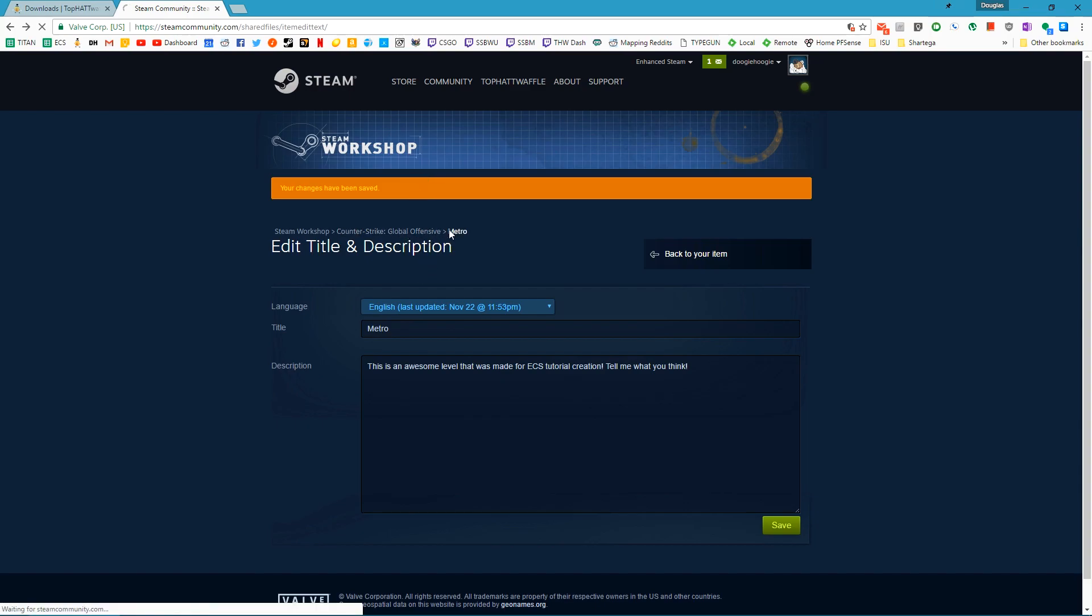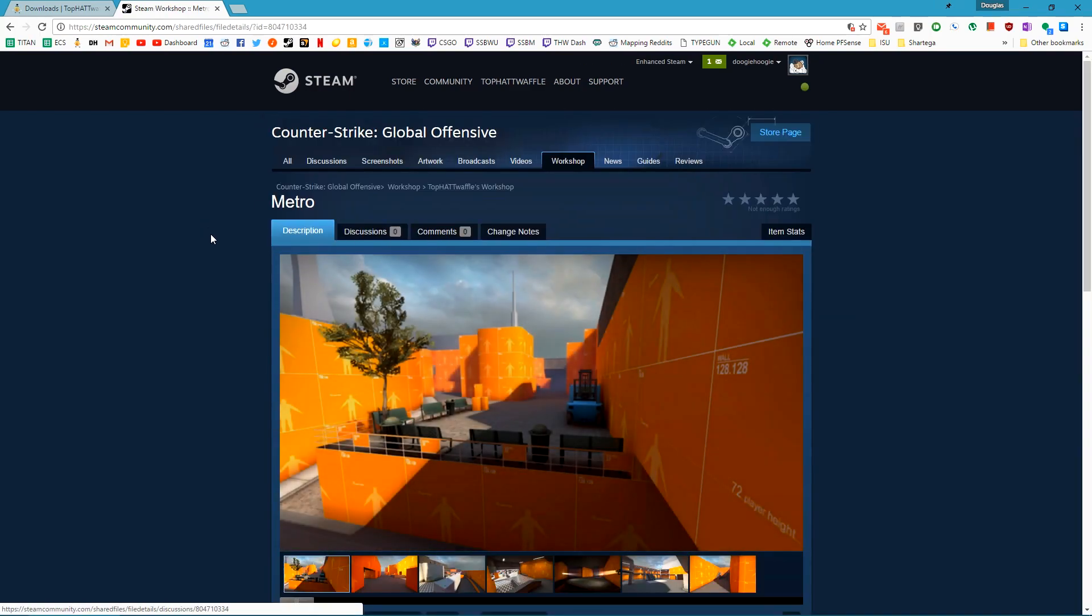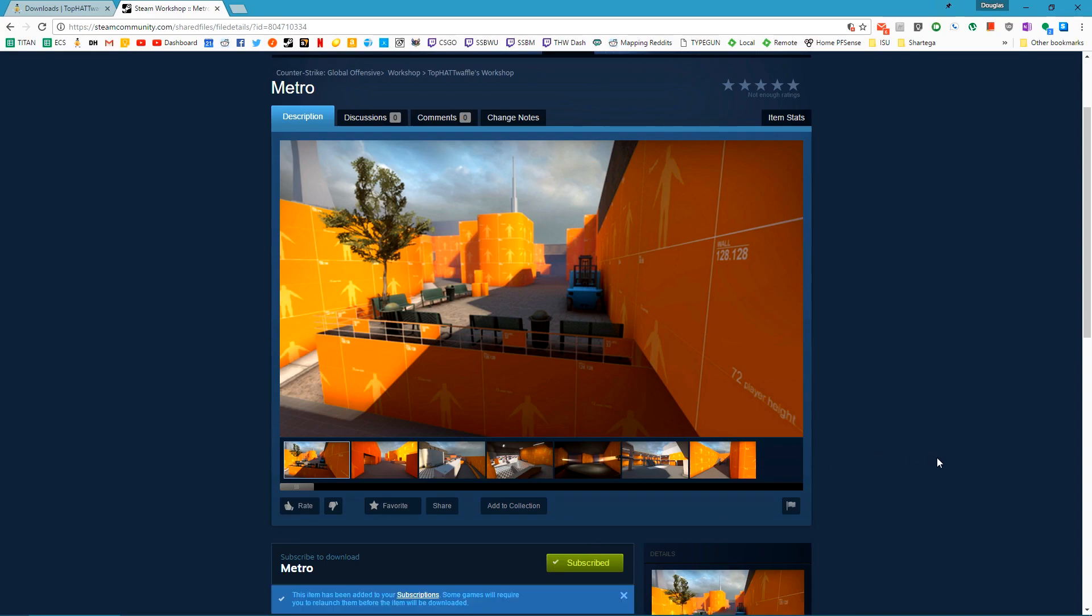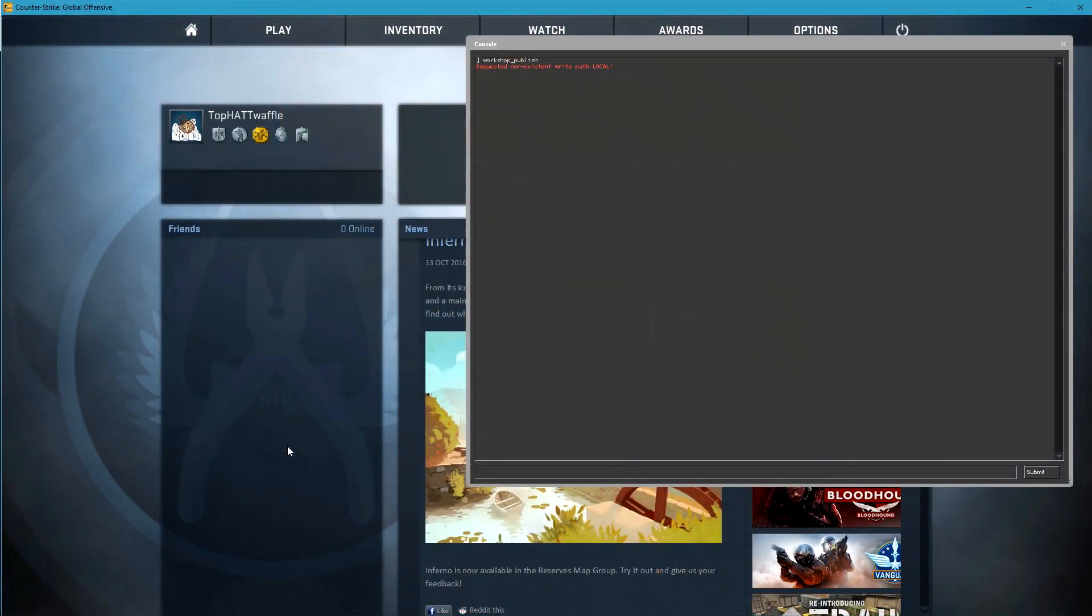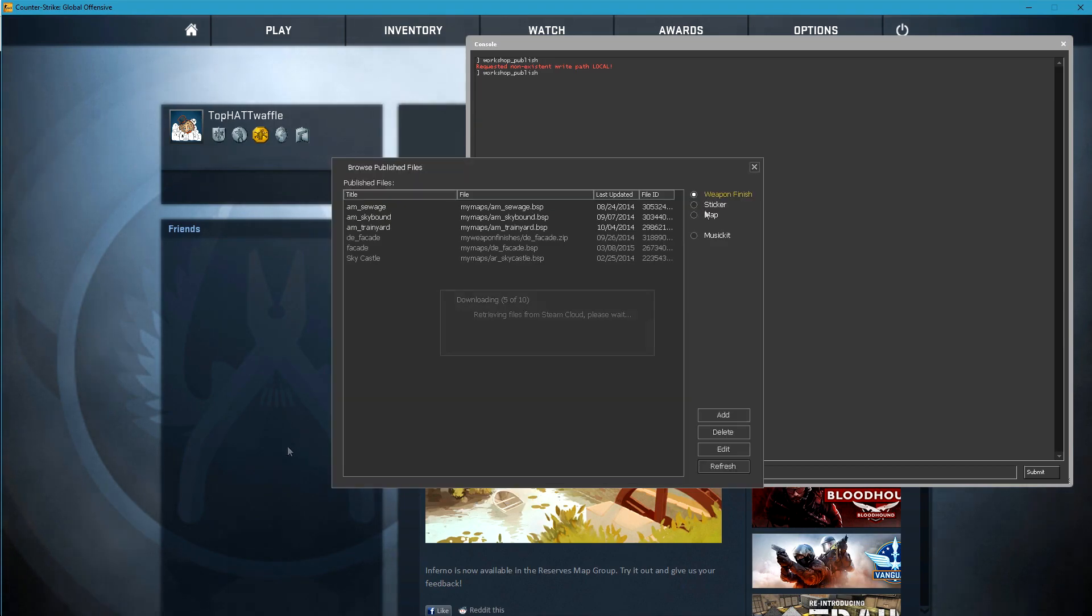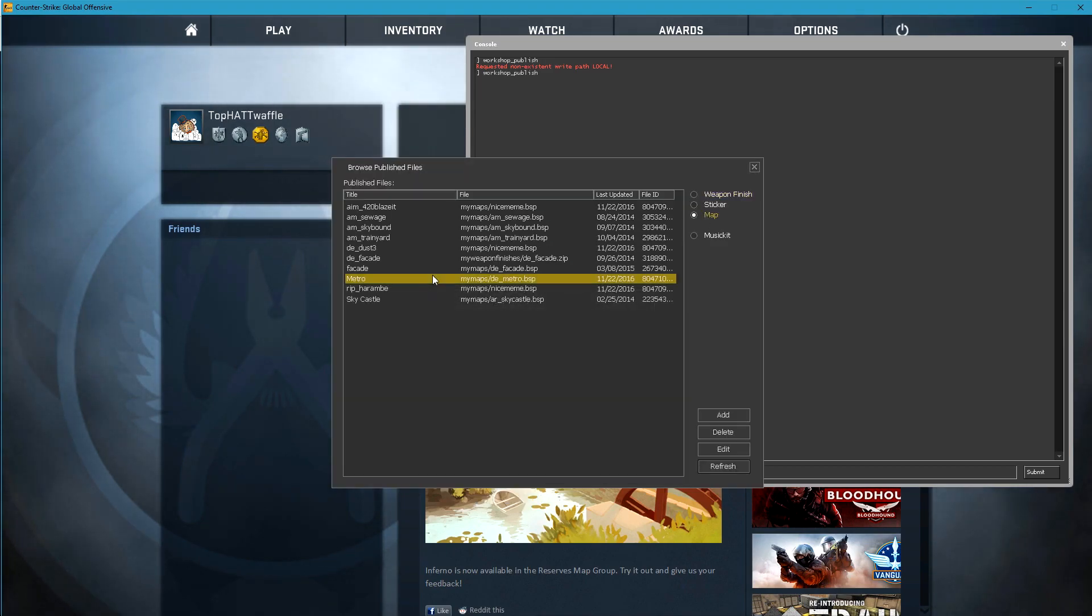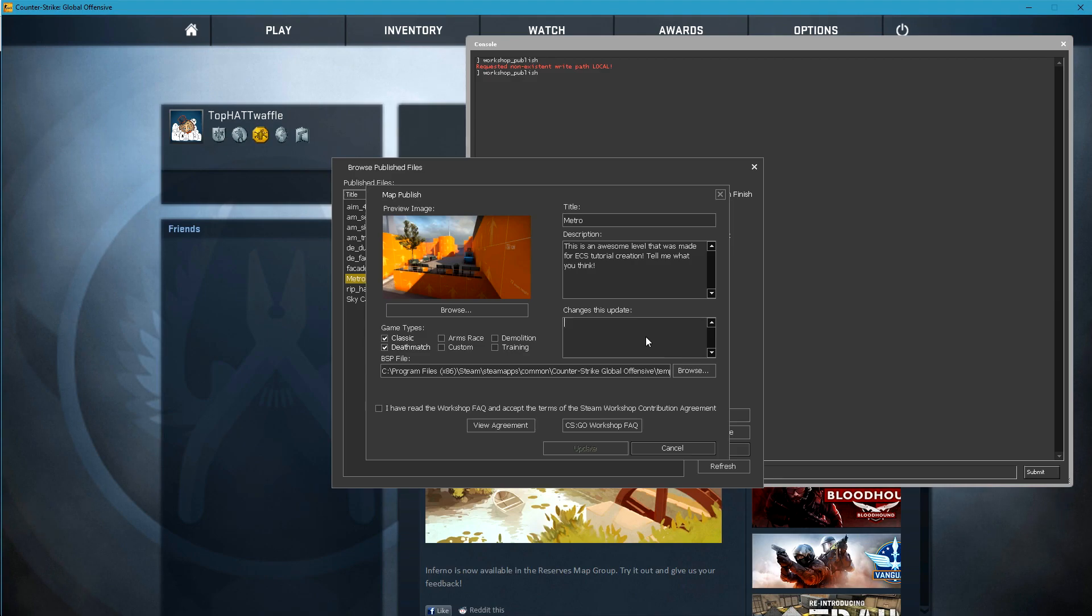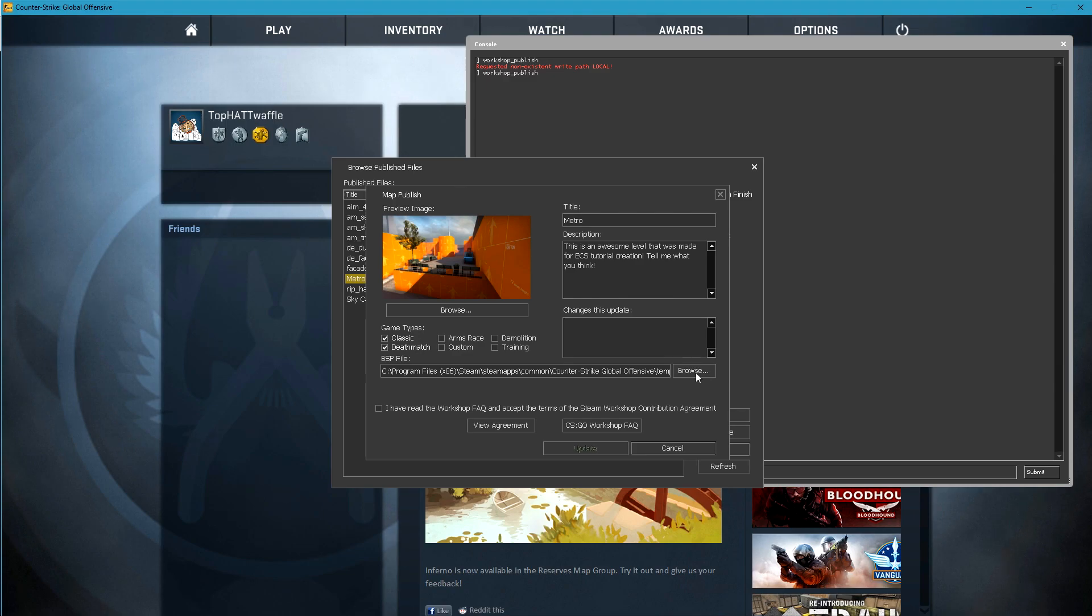We can go ahead and go back to Metro and here it is. Let's click subscribe so we can subscribe to it. Let's say we want to update that workshop entry. If we type workshop publish again, if we select map and then Metro, when we click edit, we'll get the same menu that we were presented with when we initially uploaded to the workshop, except this time we're able to add some change logs. All you do is click browse to select your updated version of the BSP. I have read the workshop FAQ and click update.